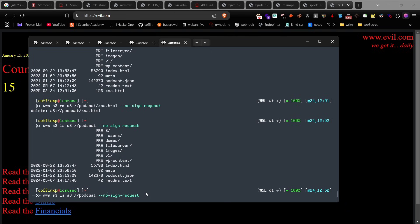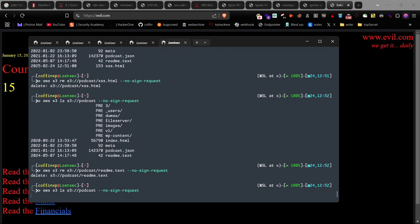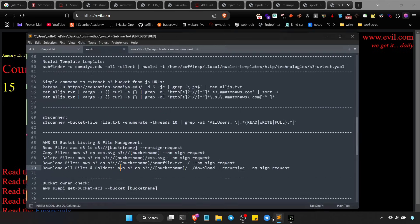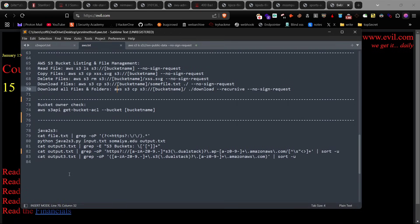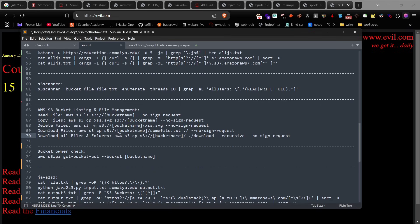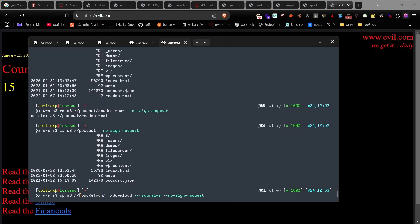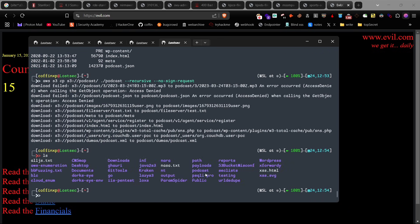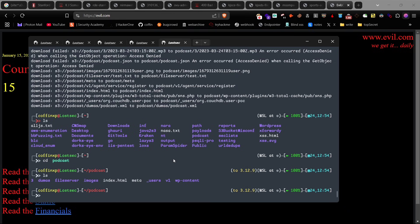You can also delete other server files, but don't do this without their permission — I'm just showing this for POC purposes. You can also download all the bucket's files and folders using this recursive command. It will download everything on the server. After downloading, you can check on your system and see all the things present on the server if there is no permission set on it.